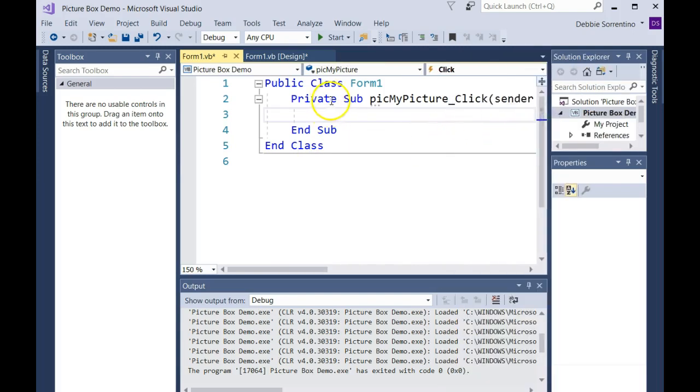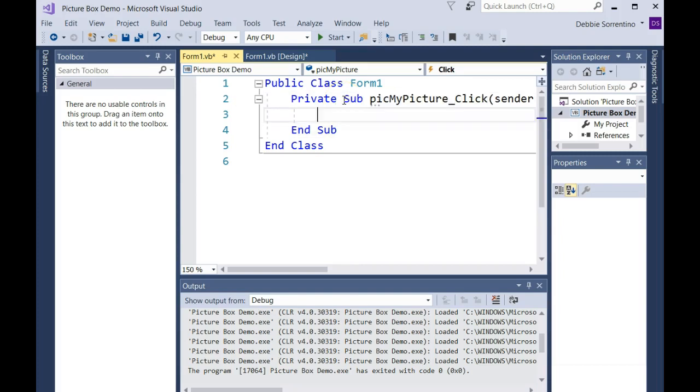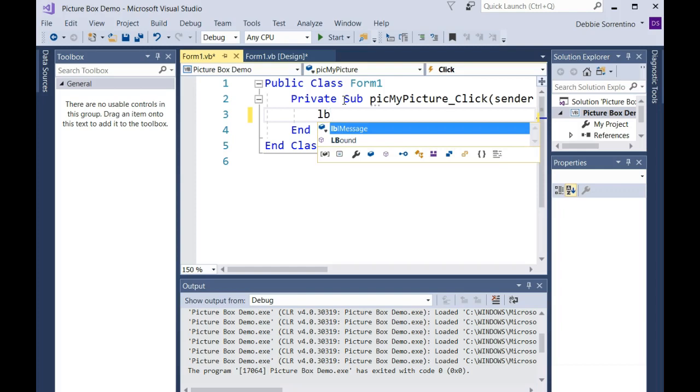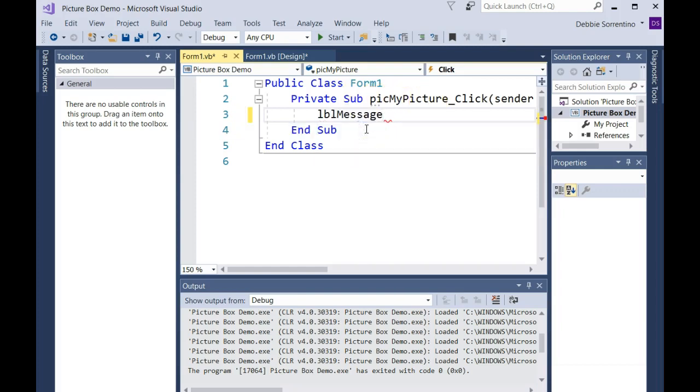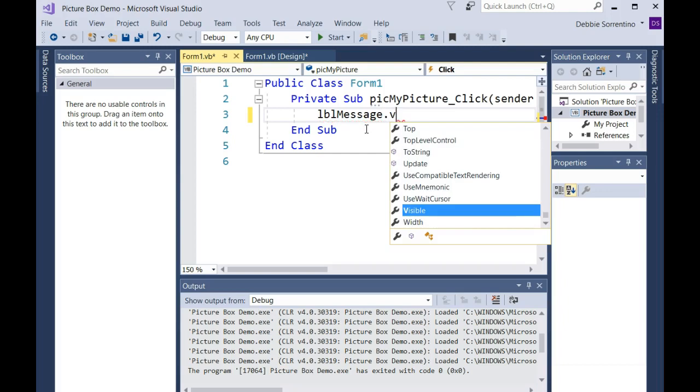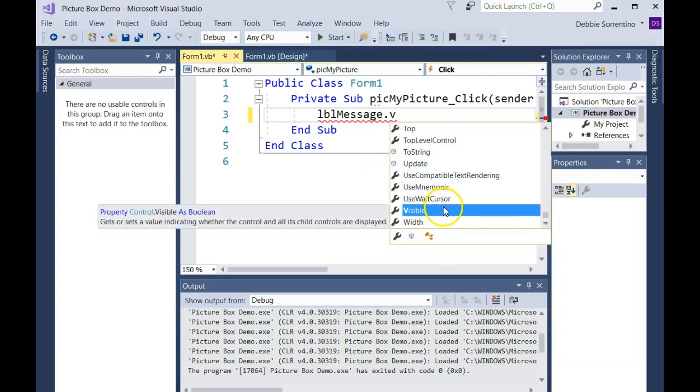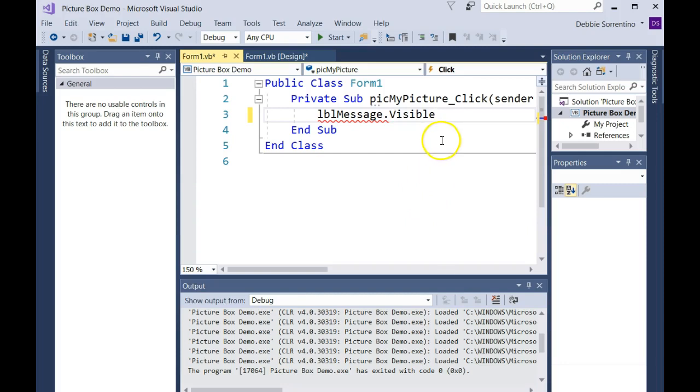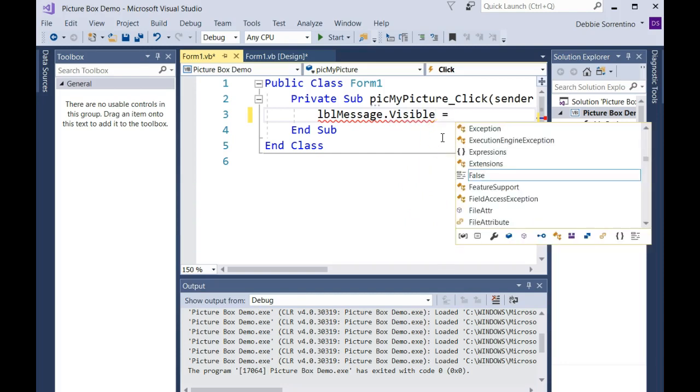Here's the code for that. All I'm going to do is make my label visible if they click on it. I'm going to choose LBL message dot, and I'm going to update the visible property and set that to true.